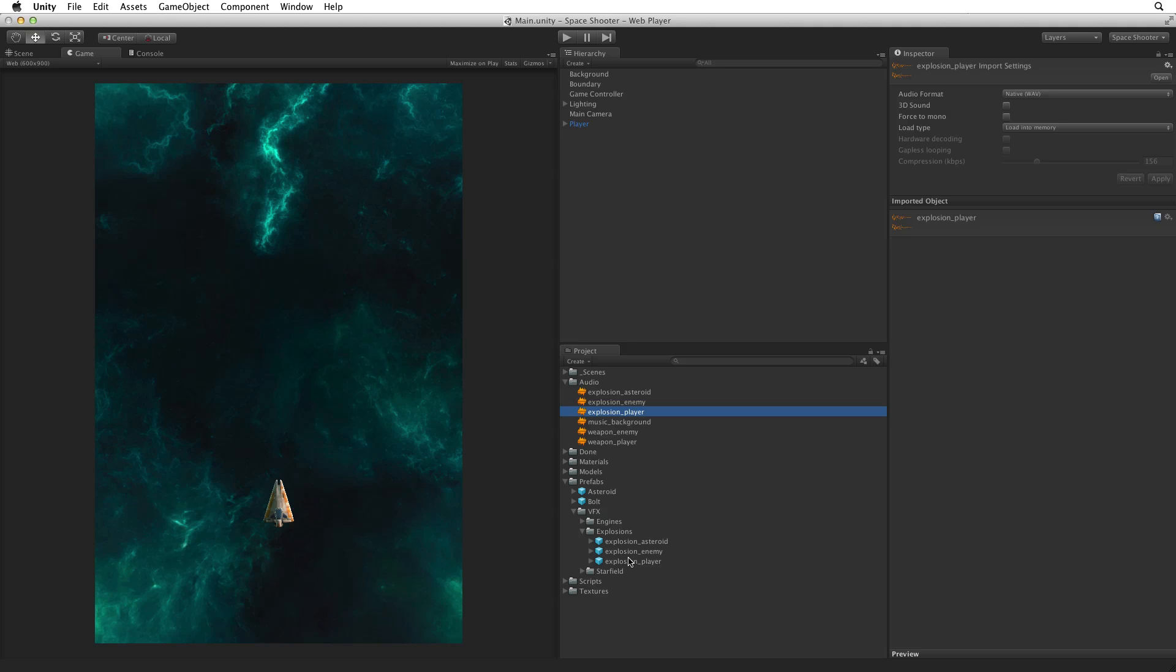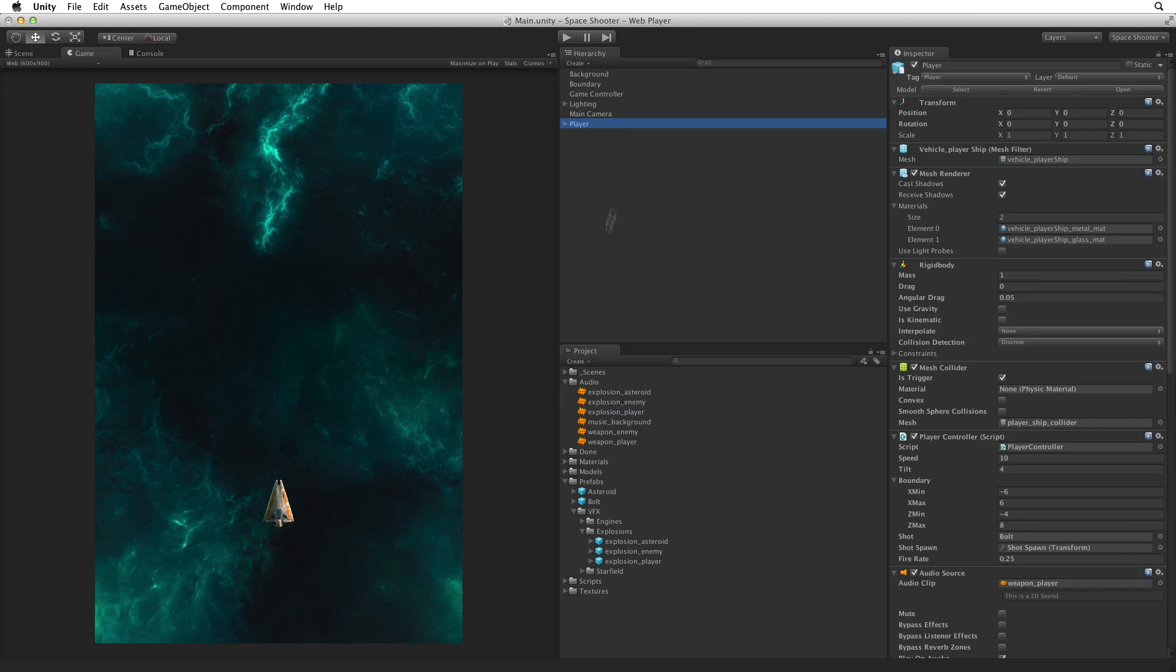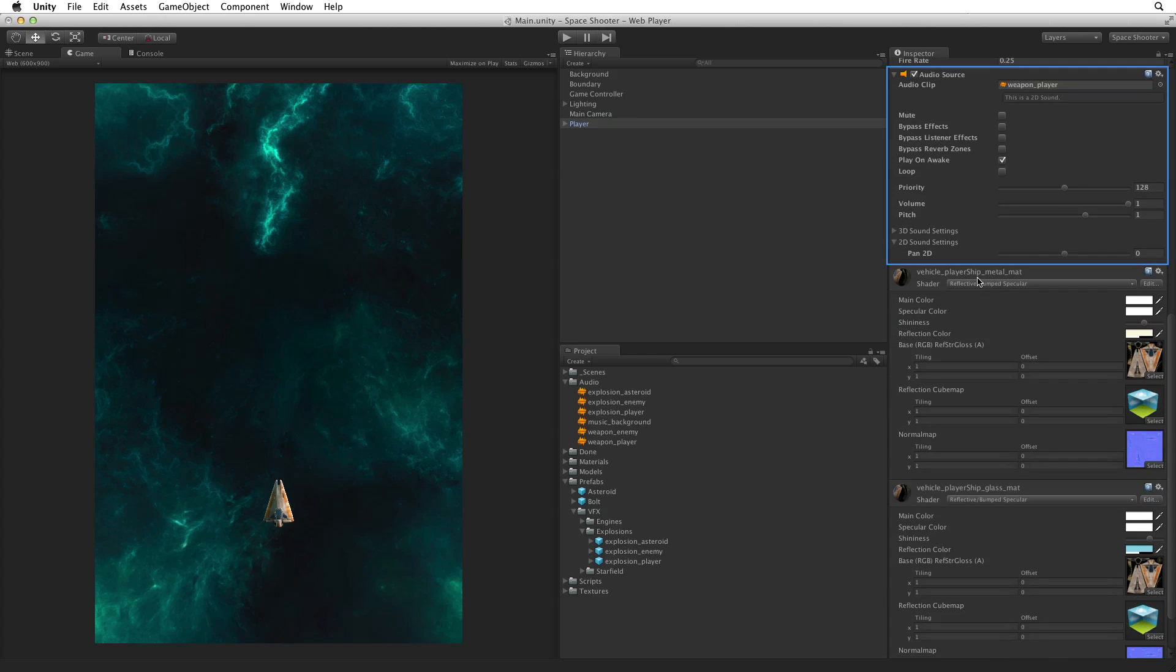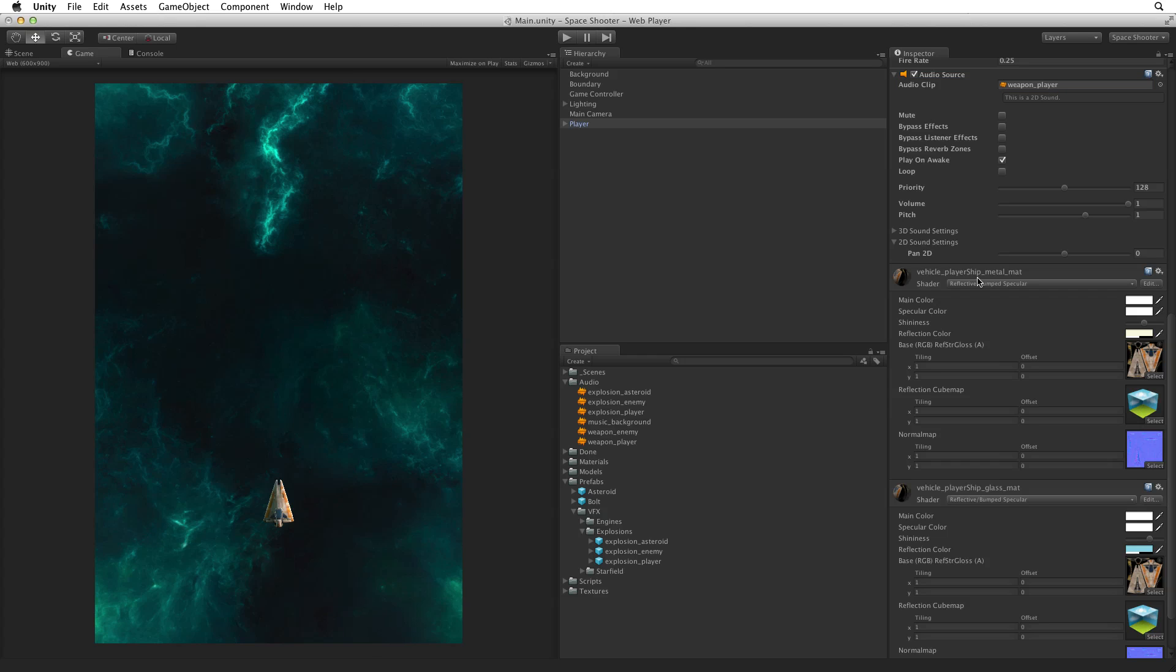Now the player's weapon sound is almost as simple. Select the Weapon Player audio clip and drag it into the scene view and drop it onto the player game object. Again we can see that Unity has added an audio source to the player game object, and the audio clip reference is set to Weapon Player. The player however has just a few more items to consider. First we definitely do not want Play on Awake set. Otherwise we would get our weapon sound playing on the very first frame of the game. Deselect Play on Awake.